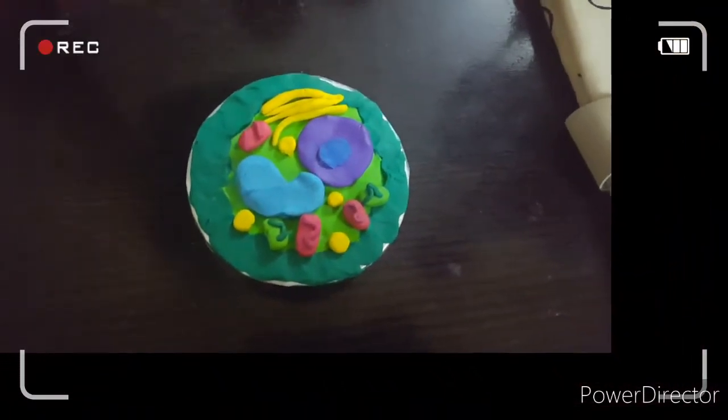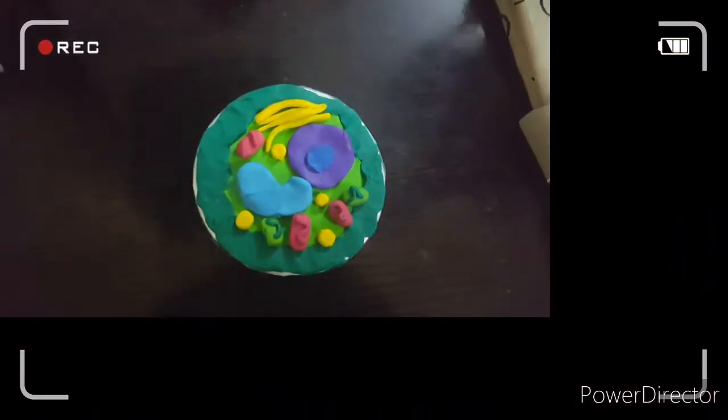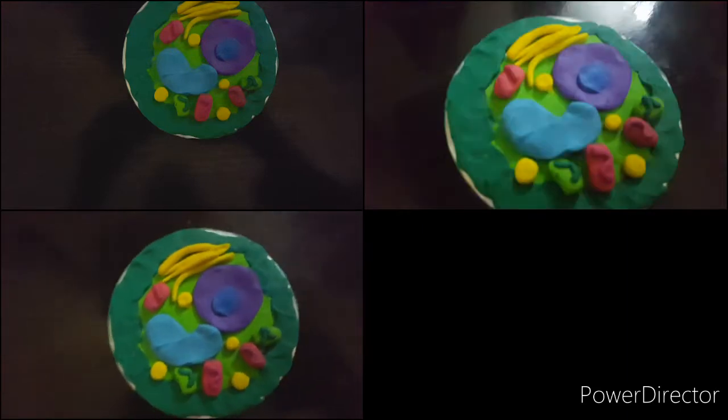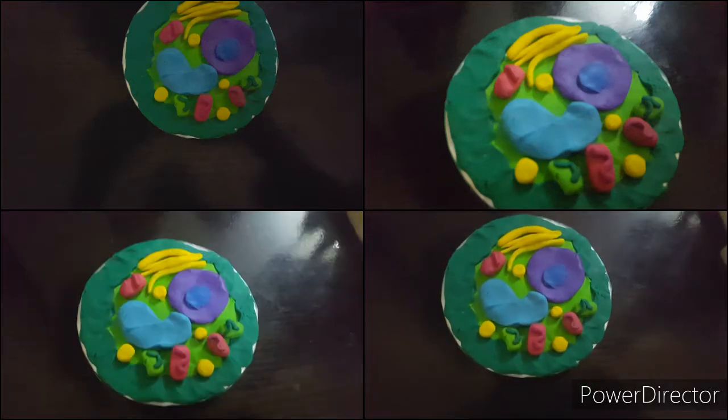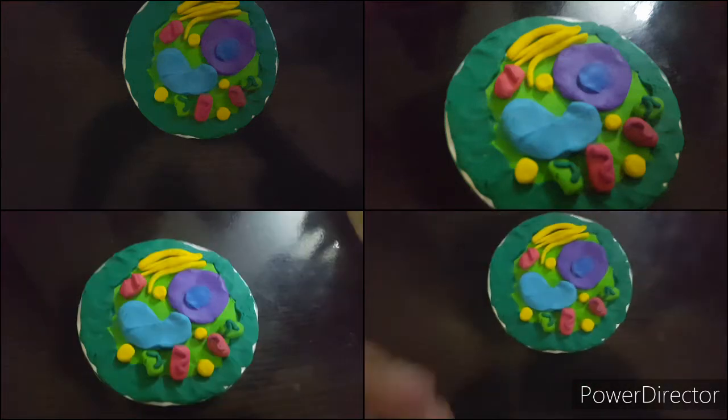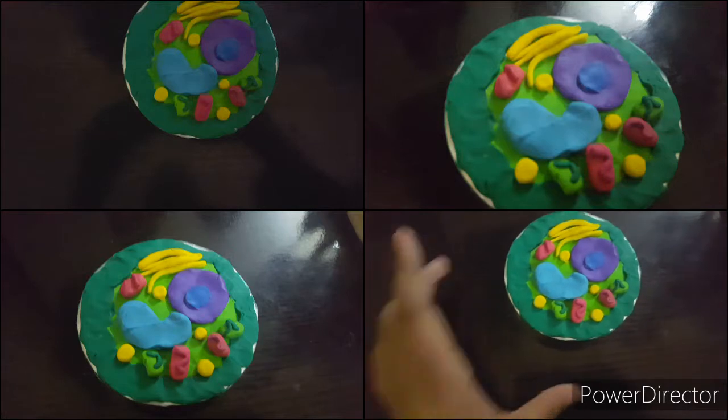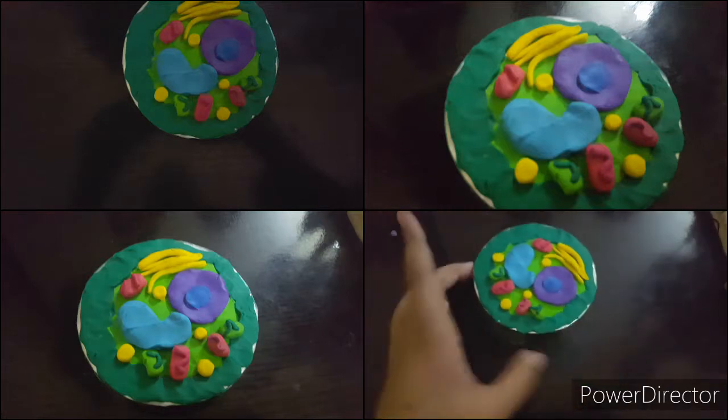Assalamu alaikum guys, how are you all? Today we're back with another video and today we're going to show you how you can make a plant cell model using clay. This is useful for your science project — right now it's summer vacation and your teacher may ask you to make a model of a plant cell or animal cell. This is the model of a plant cell, so let's get started.